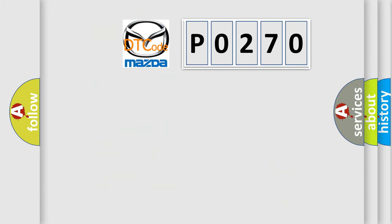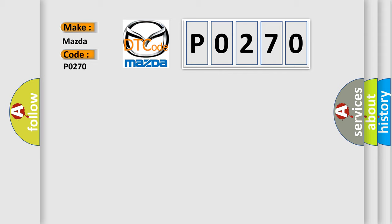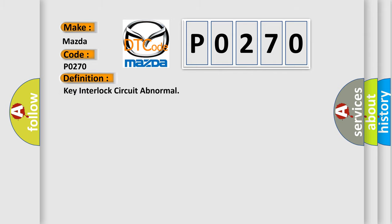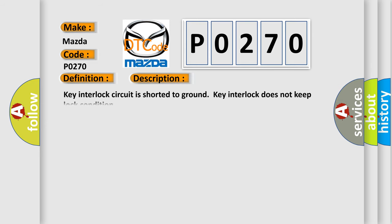So, what does the diagnostic trouble code P0270 interpret specifically for Mazda car manufacturers? The basic definition is Key interlock circuit abnormal. And now this is a short description of this DTC code: Key interlock circuit is shorted to ground. Key interlock does not keep lock condition.